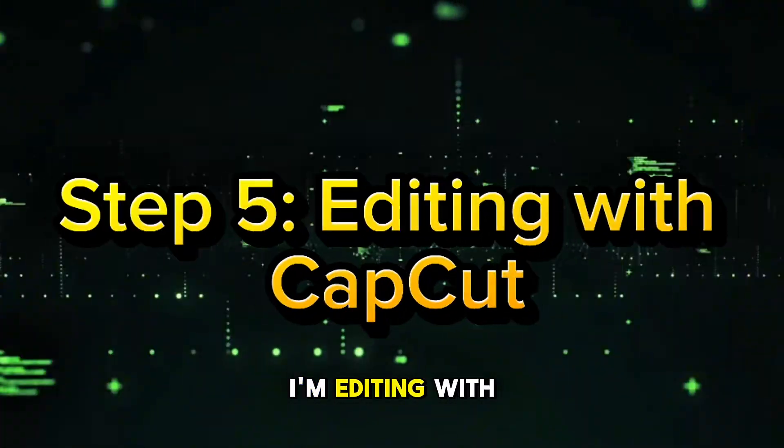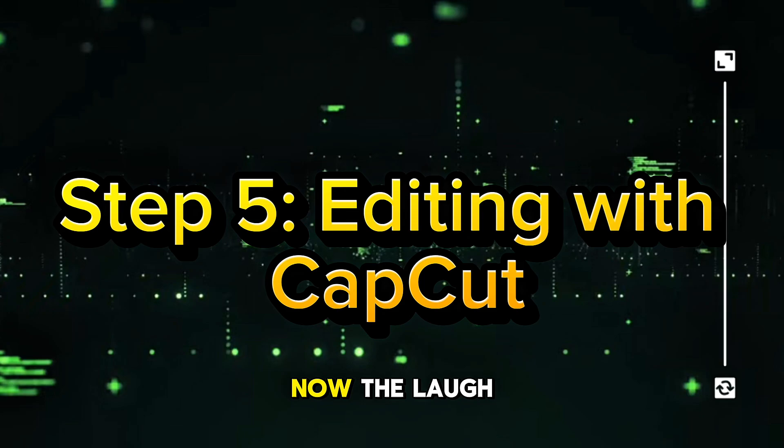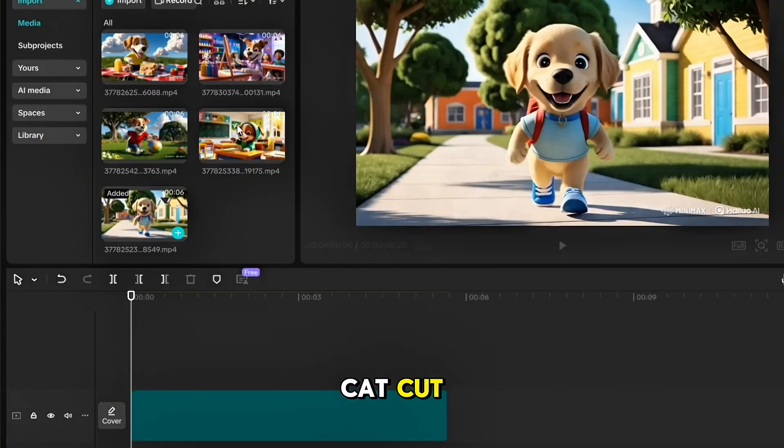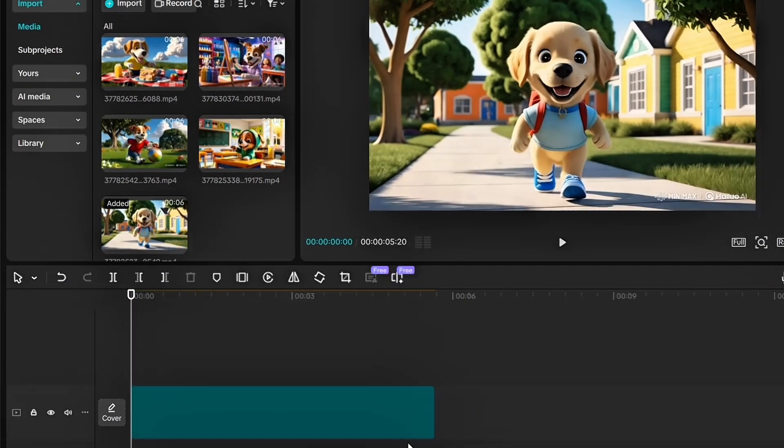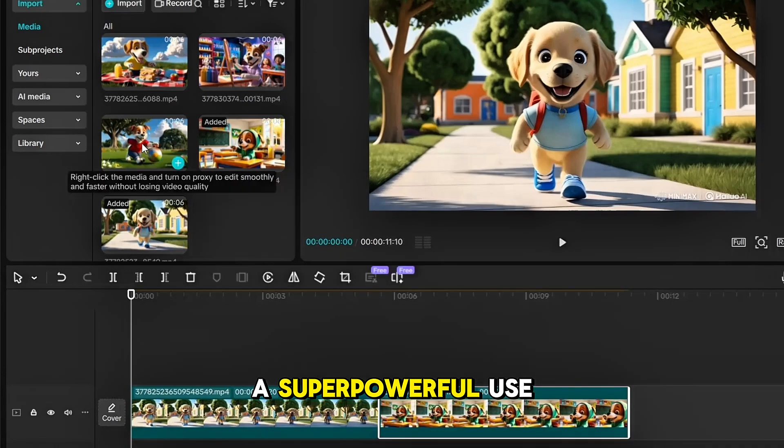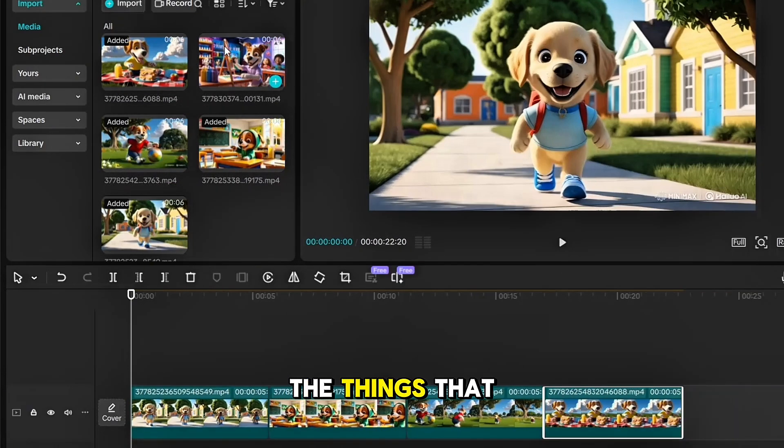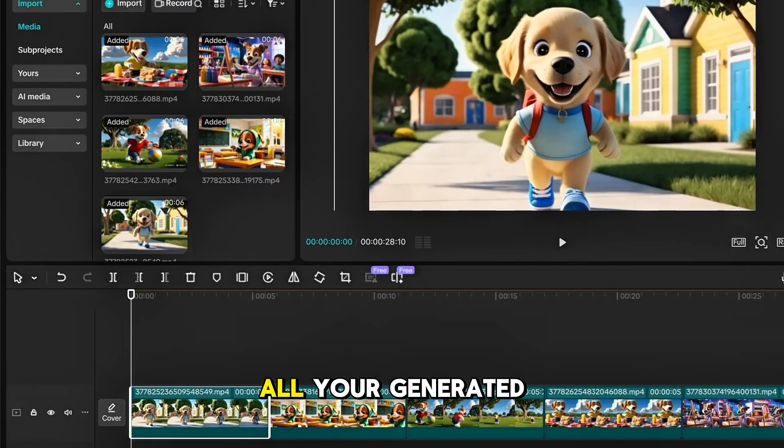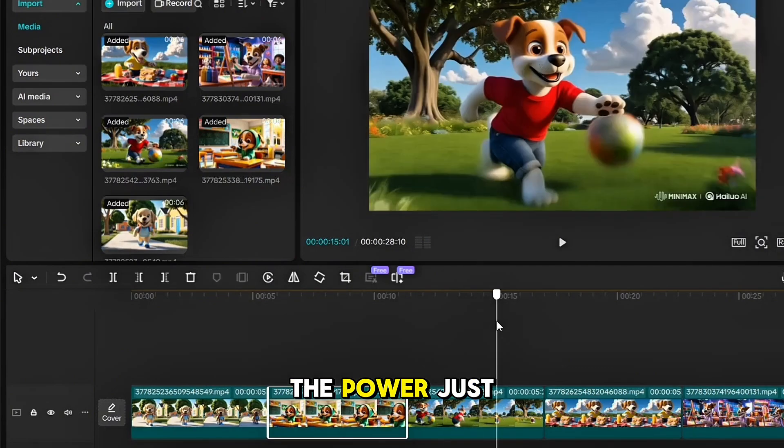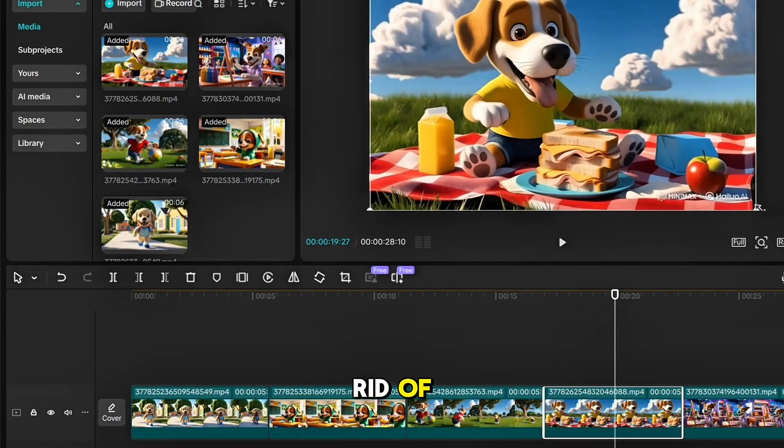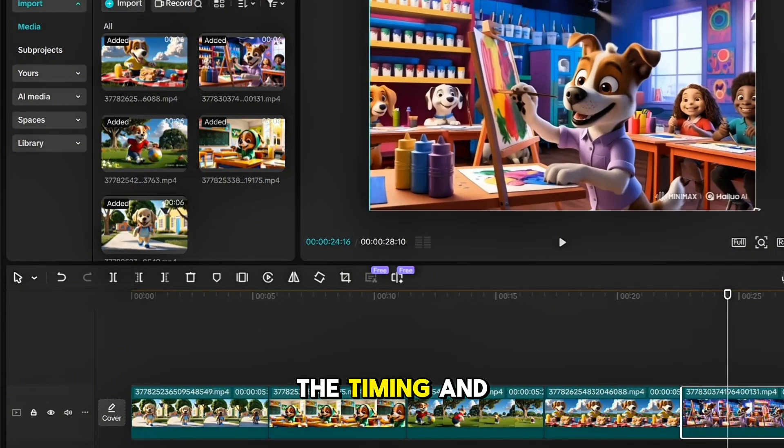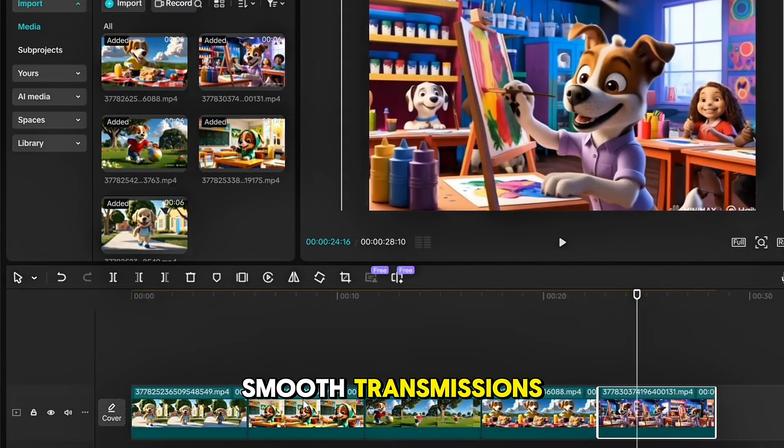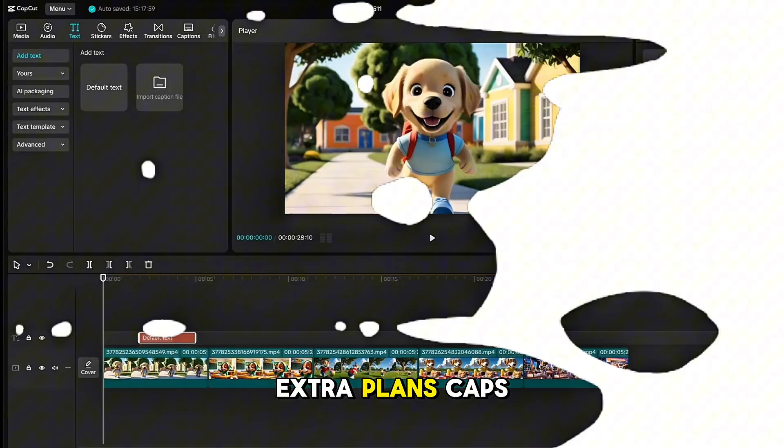Step 5: Editing with CapCut. Now the last step, head over to CapCut and start editing your video. CapCut is a super powerful, user-friendly video editing tool that makes the process simple. Drag all your generated videos into the platform, adjust them, and get creative. You can tweak the timing, add smooth transitions, and insert text to give your video extra flair.